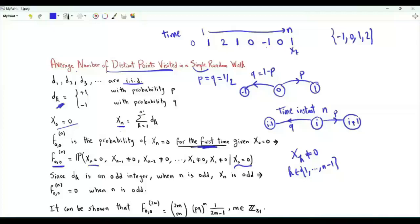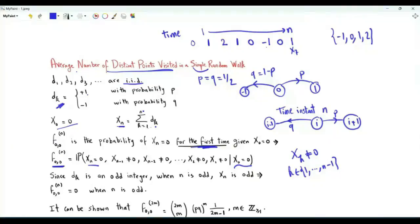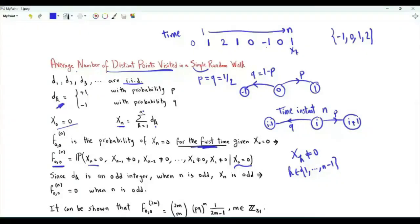After n steps, the walk is at integer x_n. The steps are plus or minus 1, and these are odd integers. If n is odd, the sum of an odd number of odd integers is odd, so when n is odd, x_n must be odd. For x_n to be even, n must be even. Returning to 0 can only happen when n is a positive even integer.